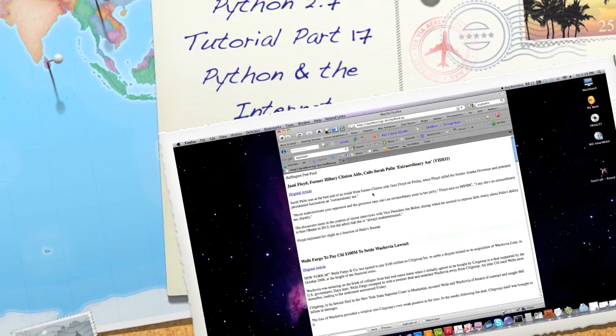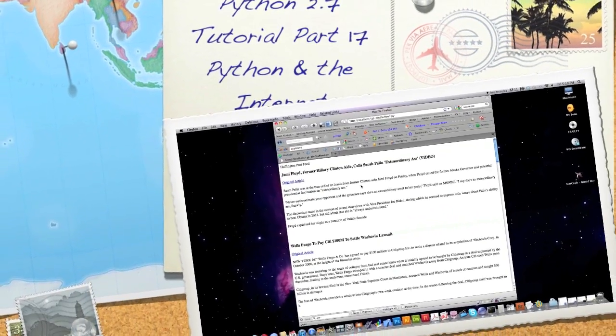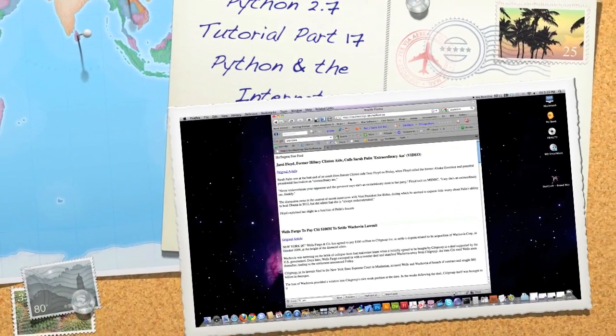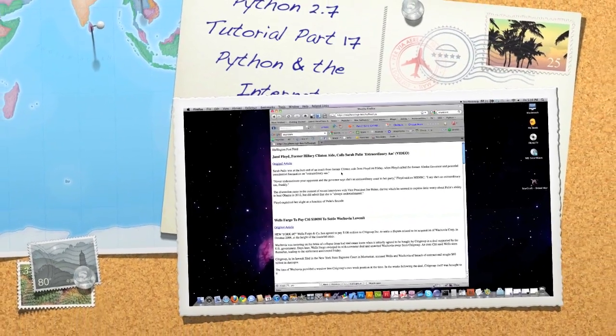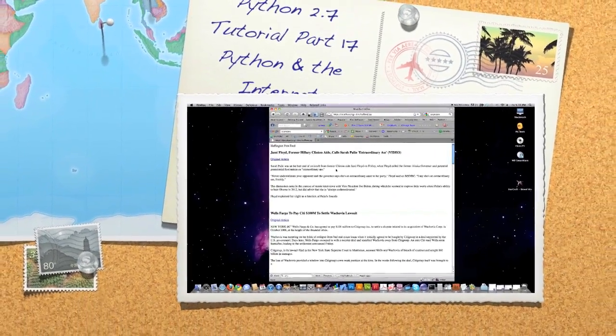Well, hello, Internet, and welcome to part 17 of my Programming with Python 2.5 through 2.7 tutorial.